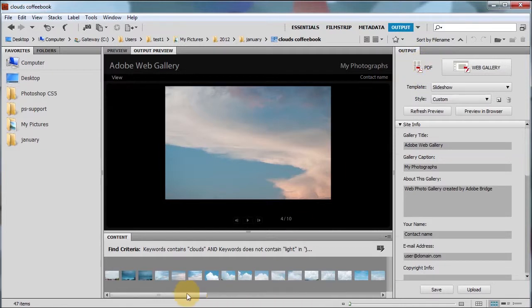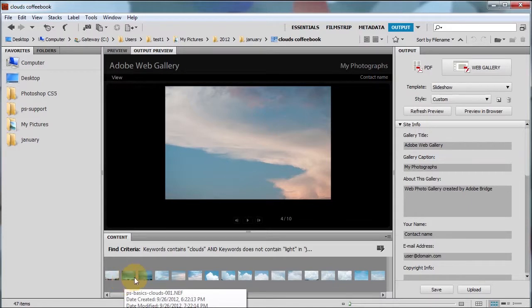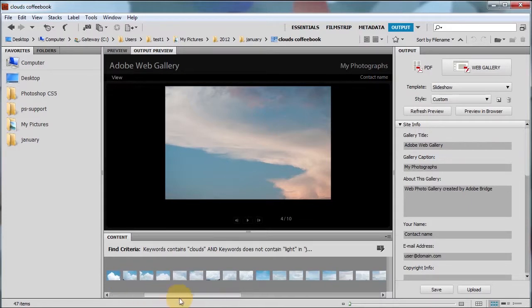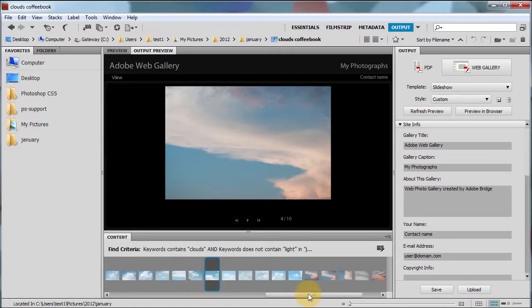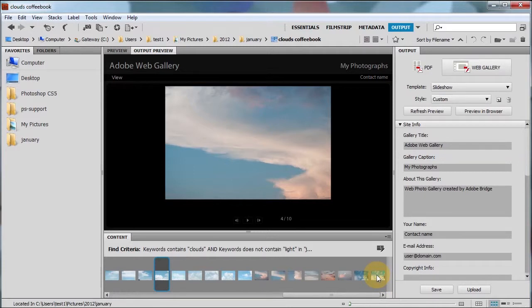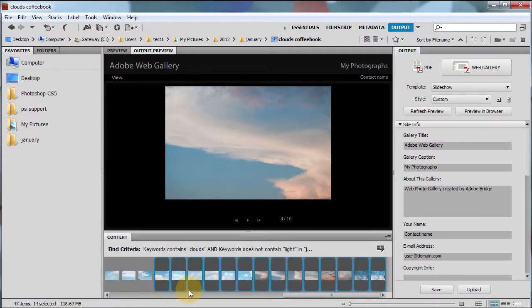We'll talk about PDF in a second. And go ahead and choose your photos. Remember, here are all those photos in that smart collection. But we're not going to select all 47 because it would take forever to display. So we're just going to choose a few. I'm going to select from here to here. I'm going to press shift click to select all the photos in between.